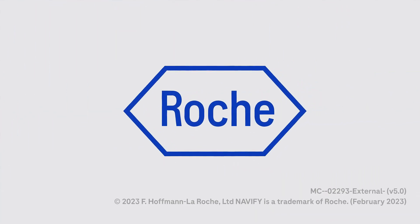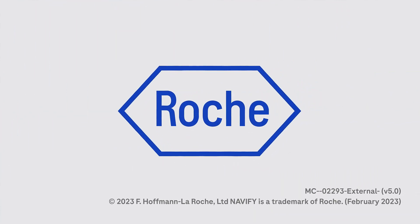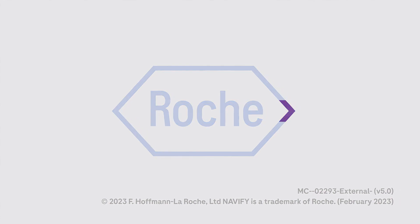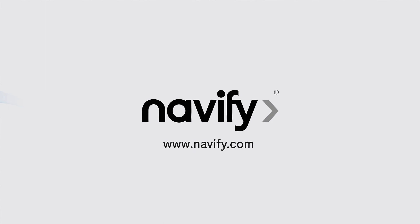Roche is building a bold and compelling vision for the future. We are creating a robust personalized healthcare ecosystem and the journey starts here. Visit Navify.com to learn more.